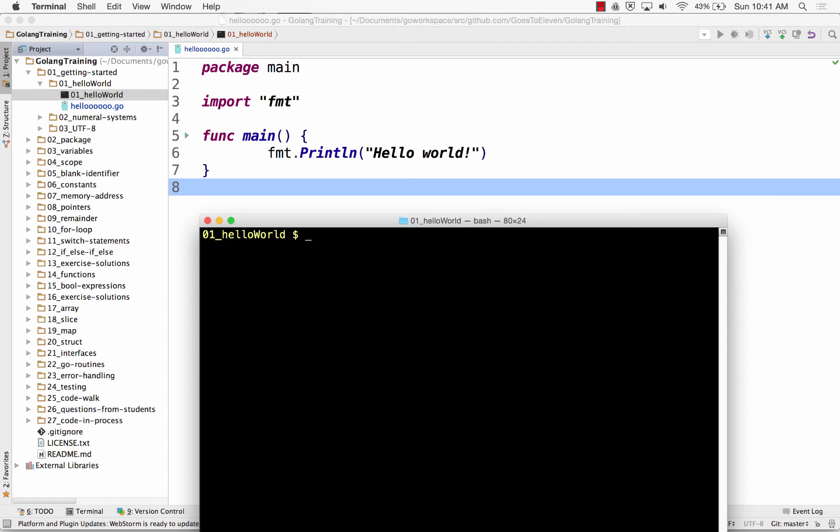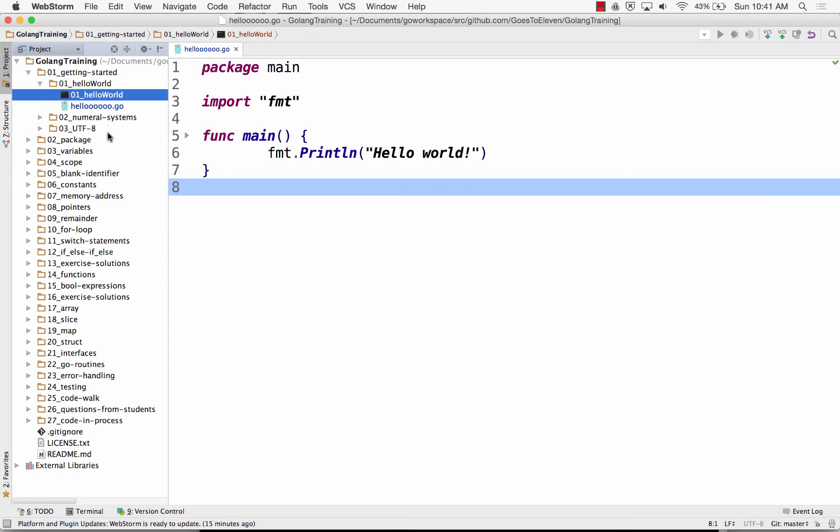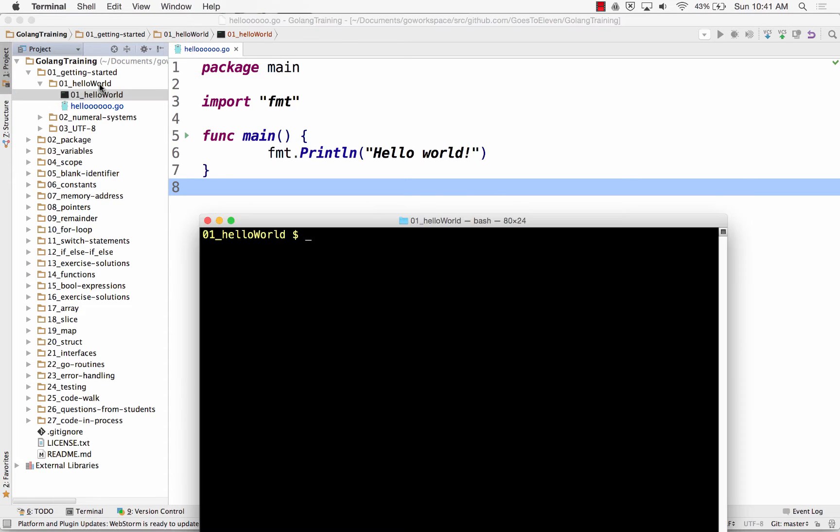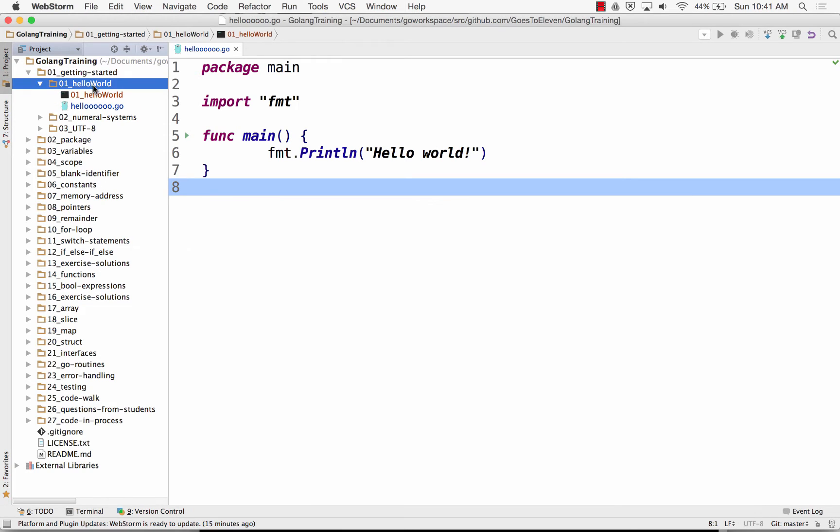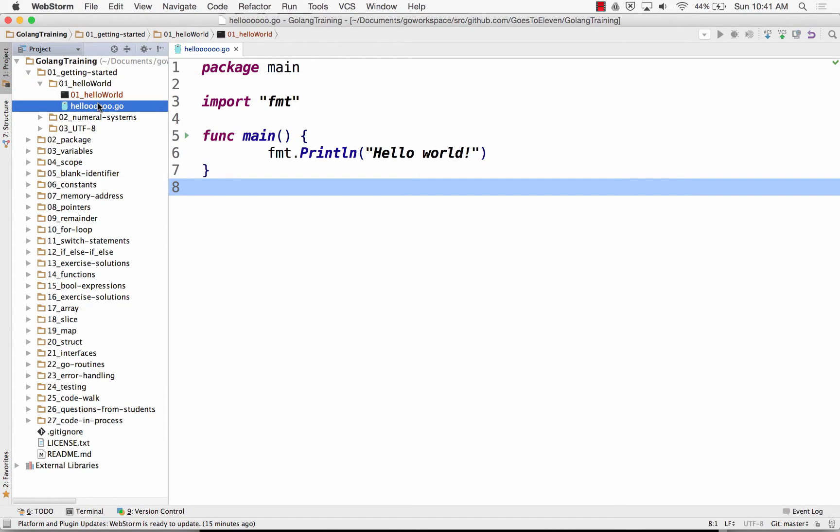And notice how it named my program, right? It named my program the same as the folder name. Interesting, right? So that's where it picked up its name. Not from the file name, but from the folder name.